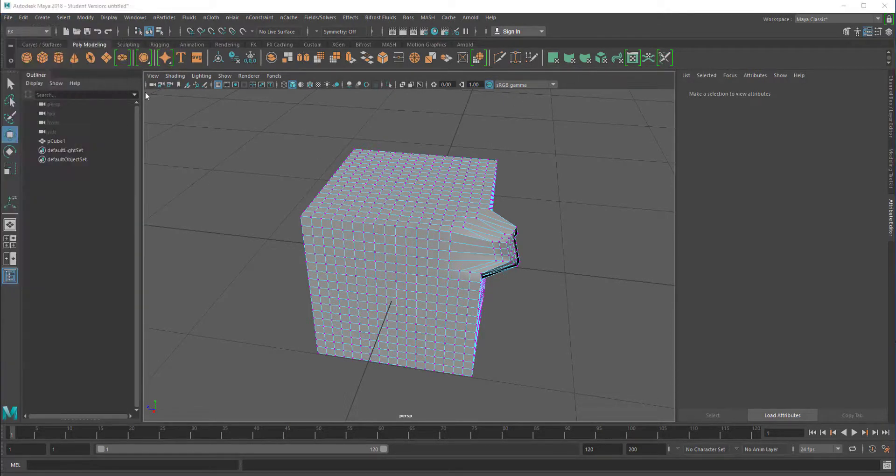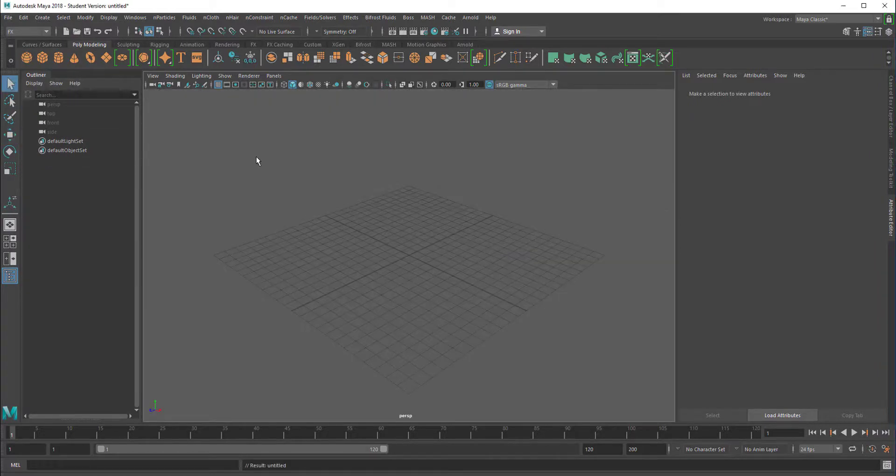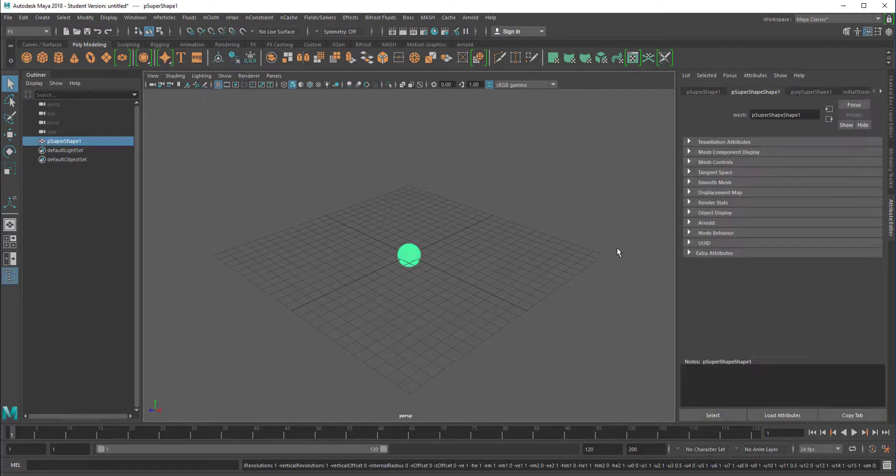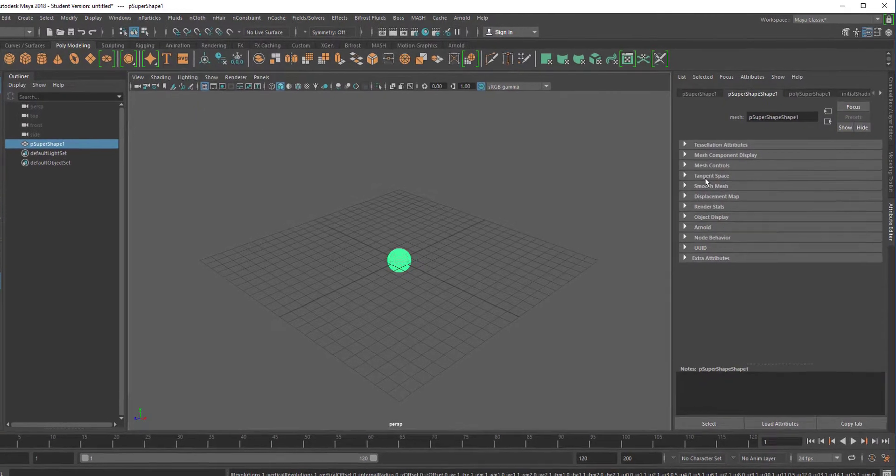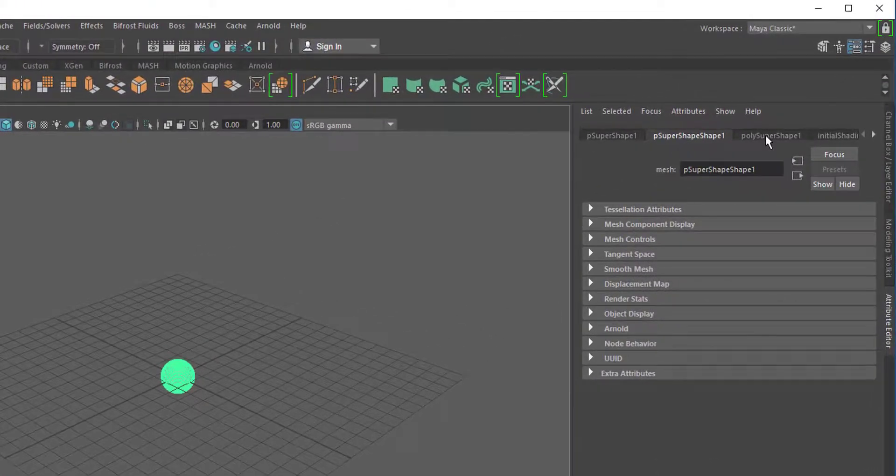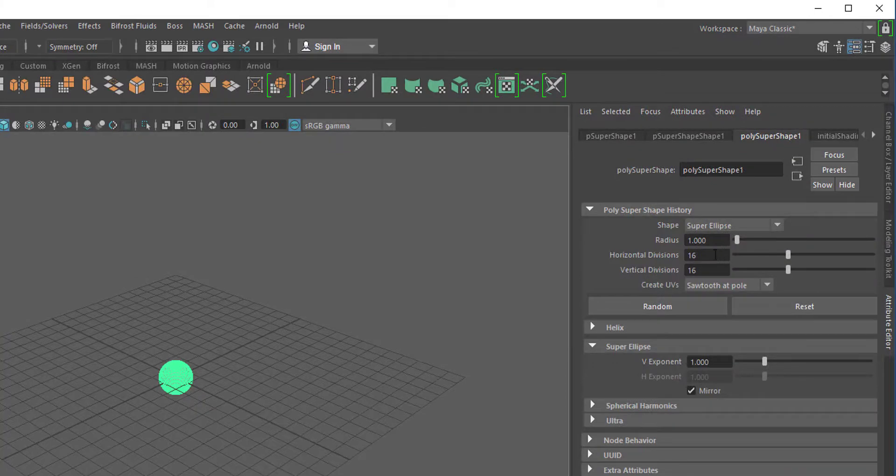So let's create a new scene and right mouse click here on the super shape we create a super ellipse and the super ellipse has a resolution here of 16. You find it in the poly super shape 1.